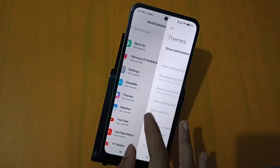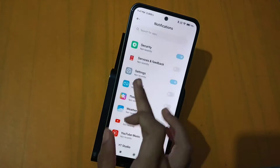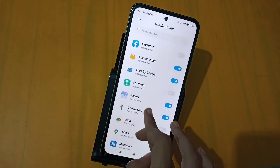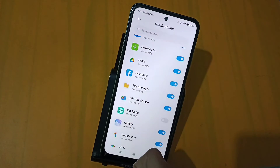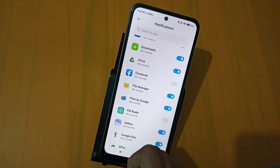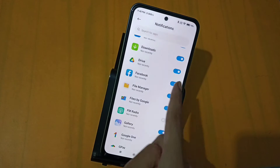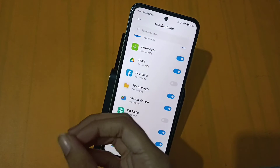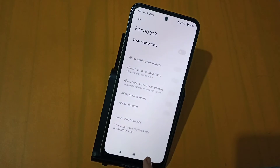This will turn on or off. For example, Facebook — I will turn this on, but if you don't want it, you can turn off the notification.